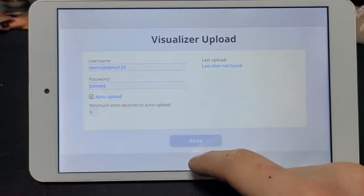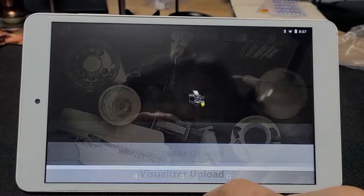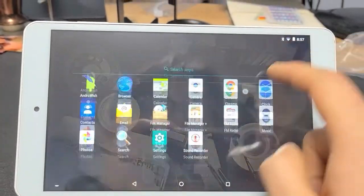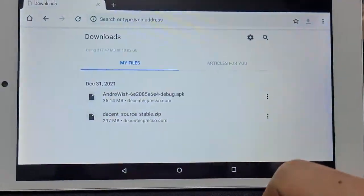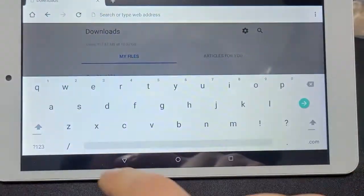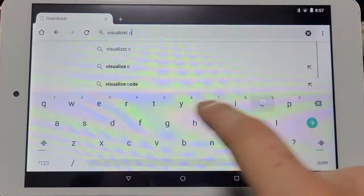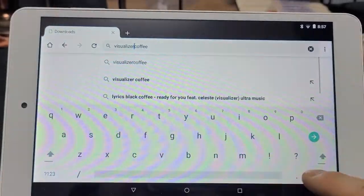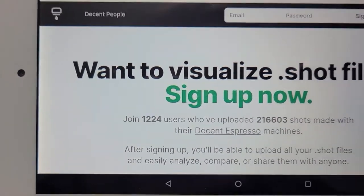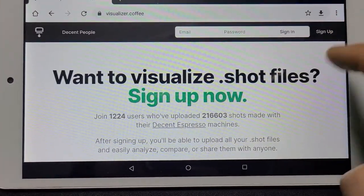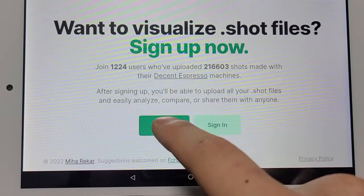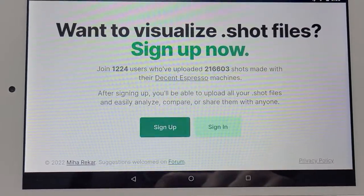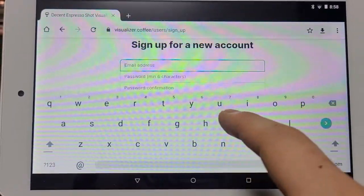So you need to open the Chrome and then go to the website and then create your account. So from here, I'm going to go to the Chrome. There you go. And then there is sign up. And then if you go down, there is sign up as well. Sign up.